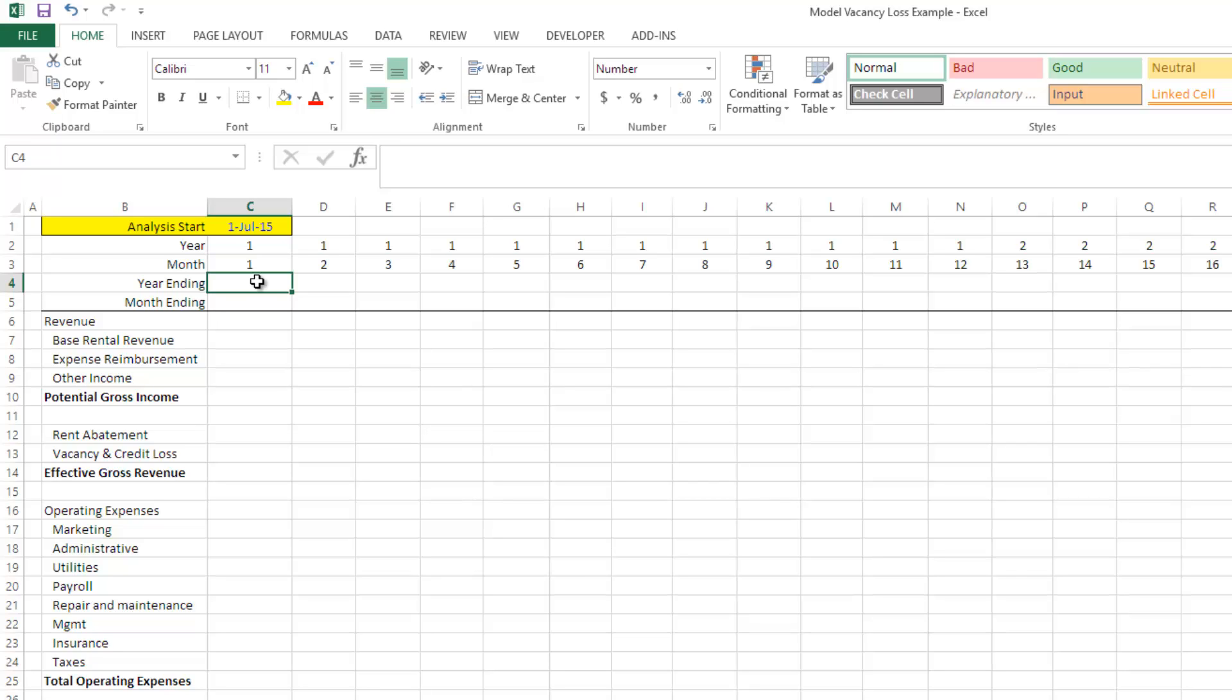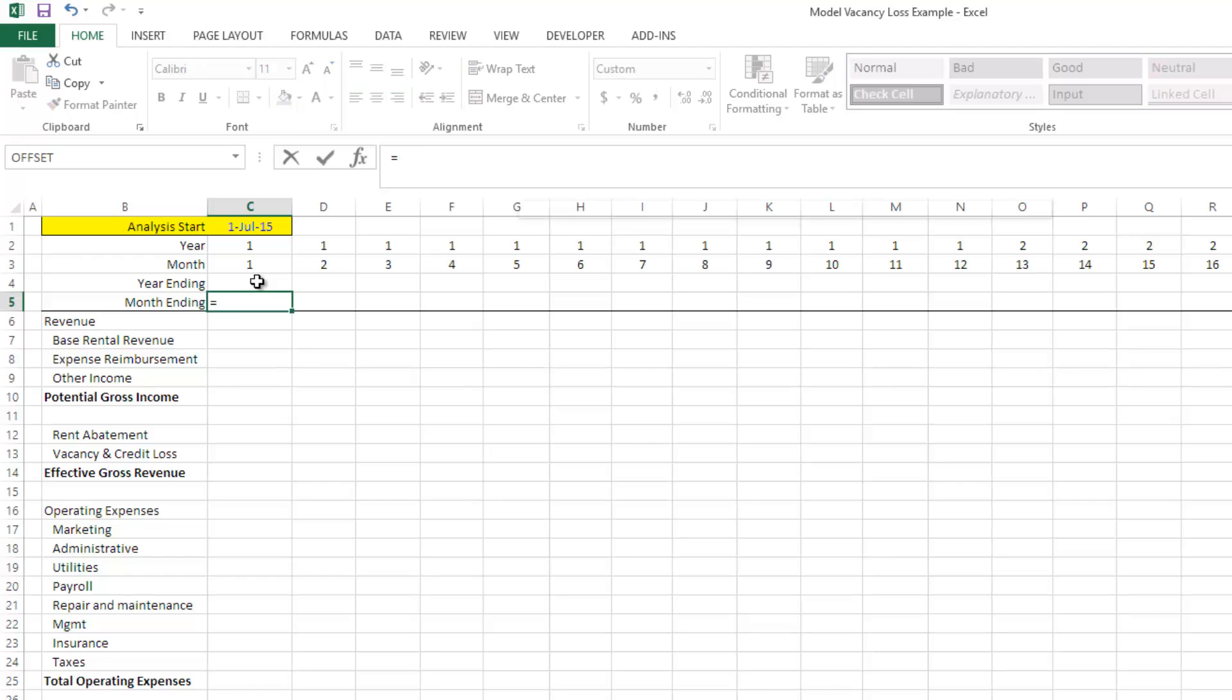So to do this, I'm going to take a couple steps. The first thing I'm going to do is I'm going to identify the date of the end of the very first monthly period. And that's an easy one.